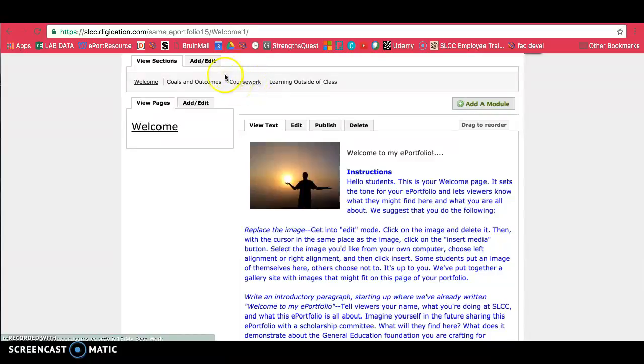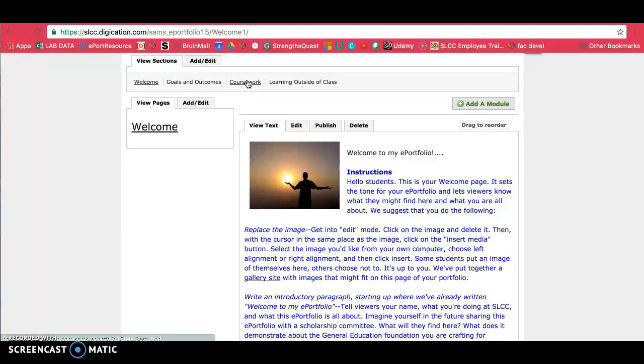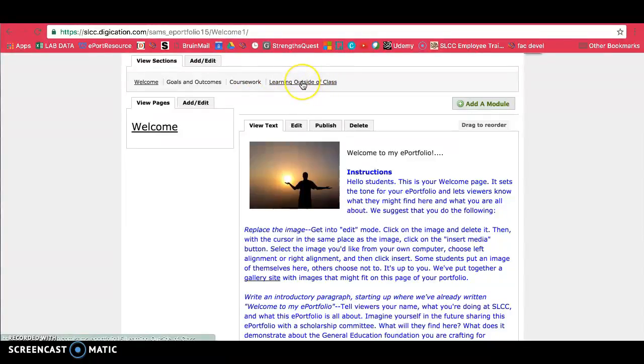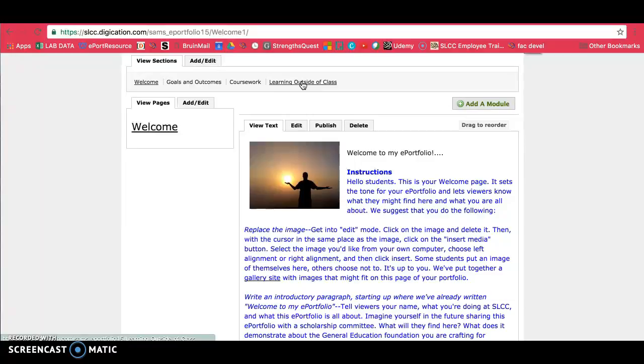The coursework page will have subpages of your classes. And within those class pages are your assignments, reflections, and so on. Your learning outside of class page will have activities and things that you do outside of class that you'll be filling in. So if you volunteer, you can write about that and so on. You can watch the video on that later.